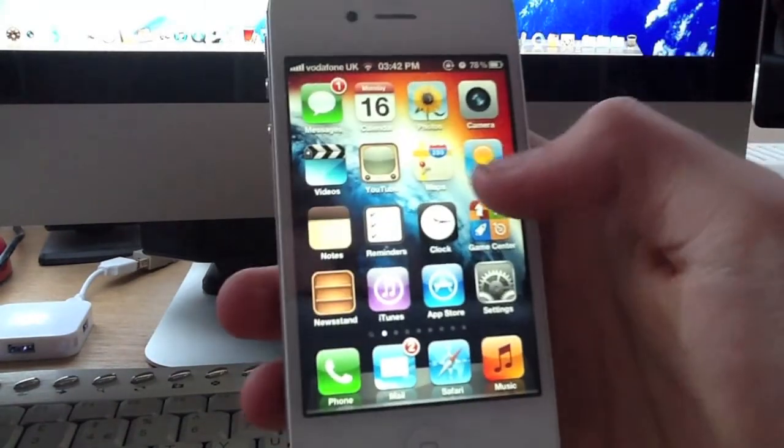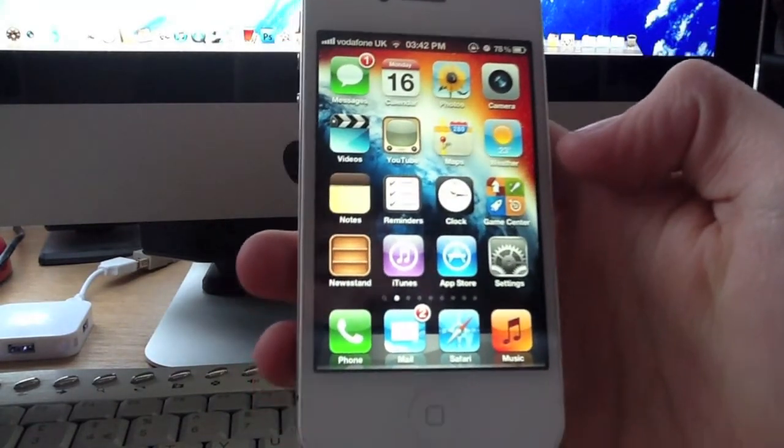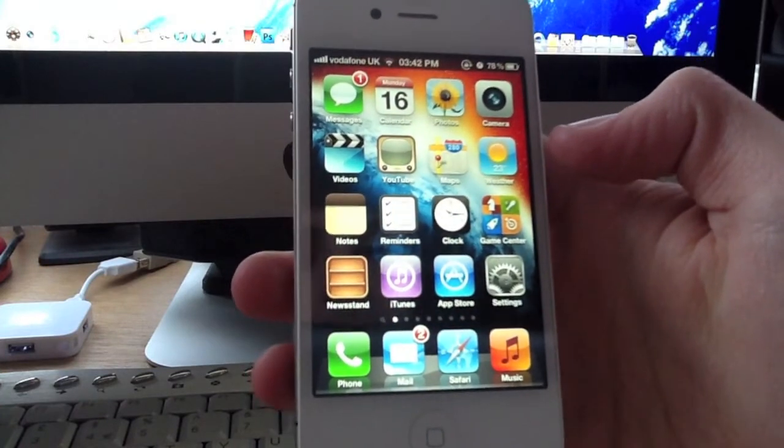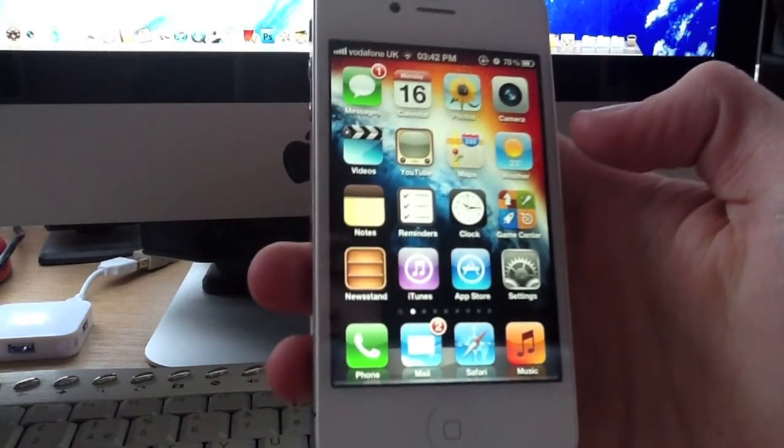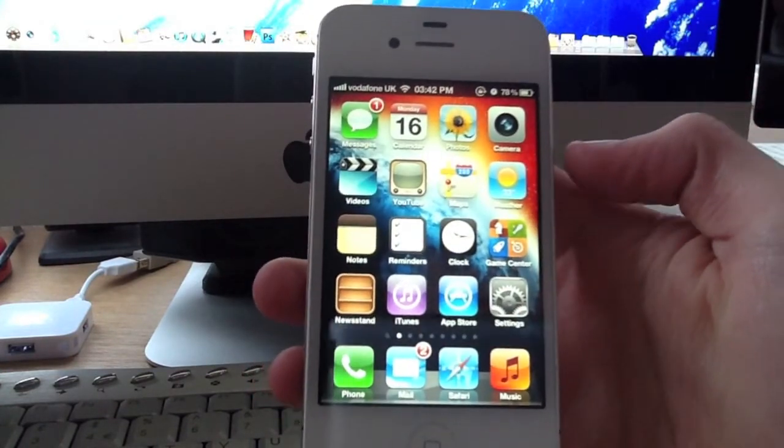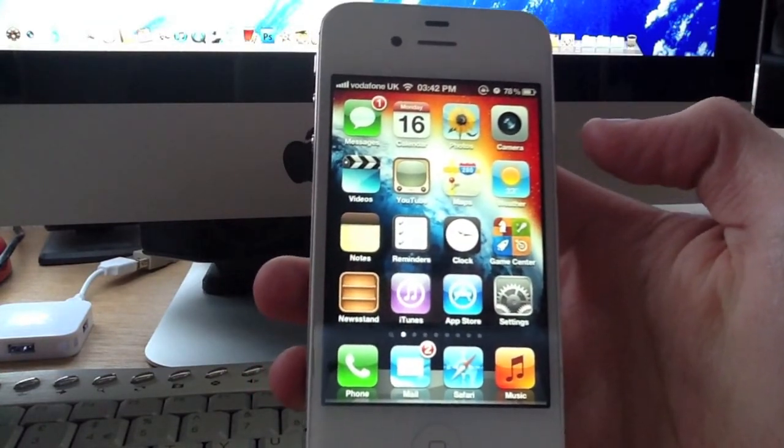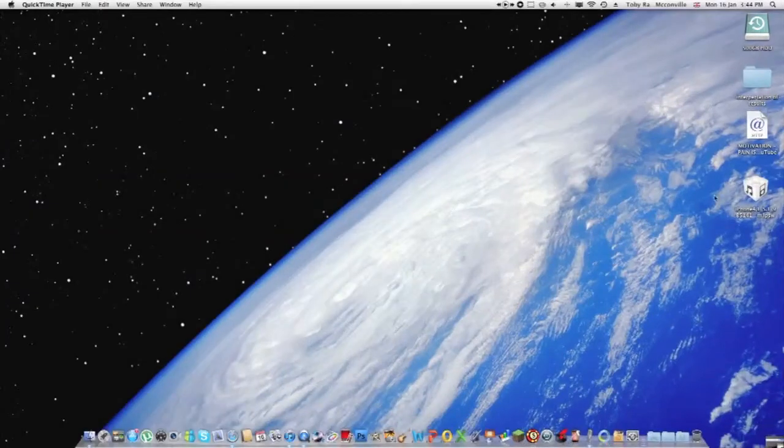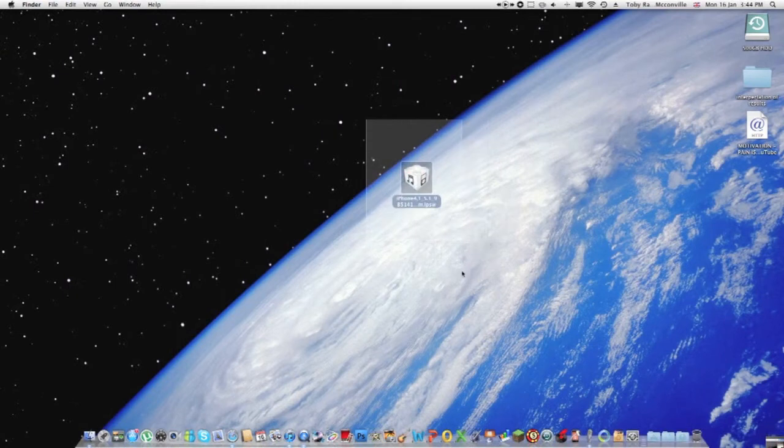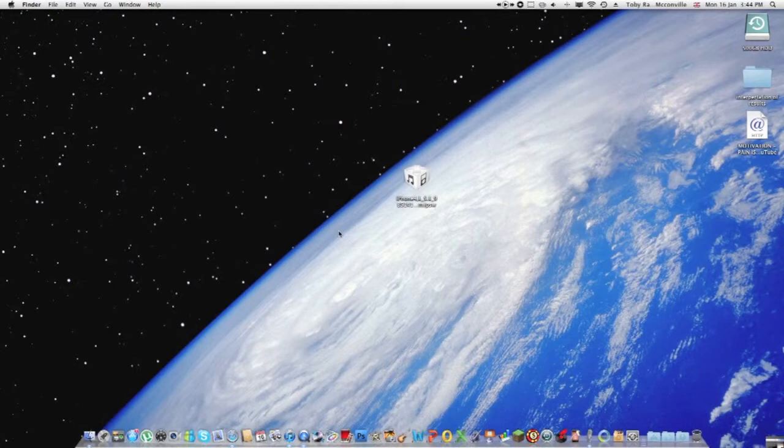So, moving over to the computer. First off, you want to download the firmware, as you can see here. For starters, you do not need a developer's account to activate 5.1 beta 3.